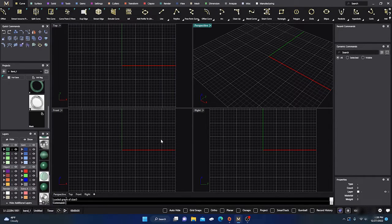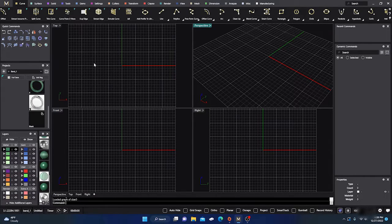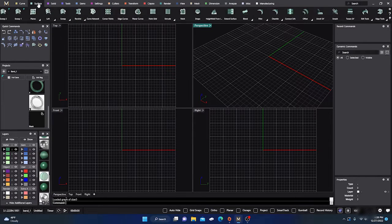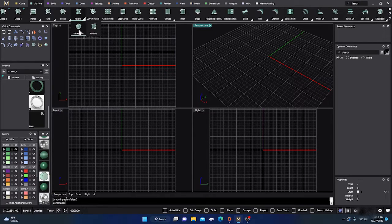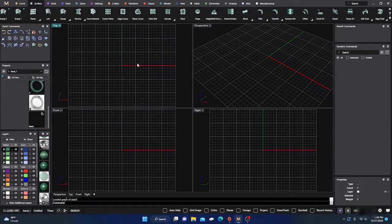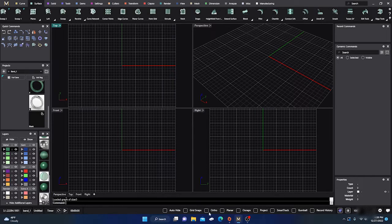Today we're going to talk about the Rail Revolve. It'll be found under the Surface menu, under Revolve — Rail Revolve. We're going to talk about that and some of the things you can do with it, and there will be some twists involved.